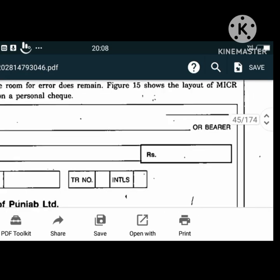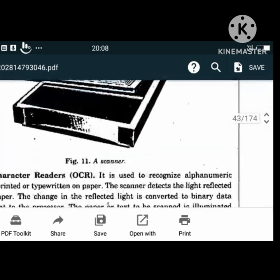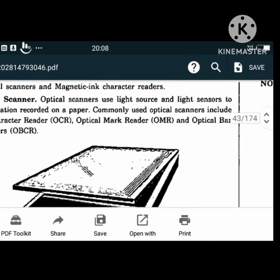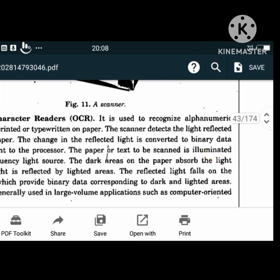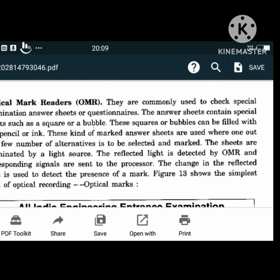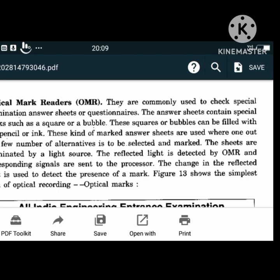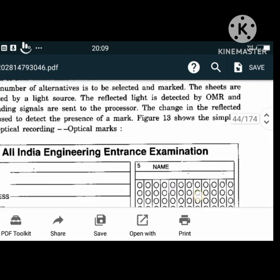Scanners use a light source and light sensors to read information recorded on paper. OCR is used to recognize alphanumeric characters printed or handwritten on paper. The American National Standards Institute has adopted a standard type font called OCRA for use with OCR. OMR (Optical Mark Readers) are used to check special examination answer sheets and questionnaires. The answer sheets contain special marks such as a square or a bubble, which can be filled with a soft pencil or ink.